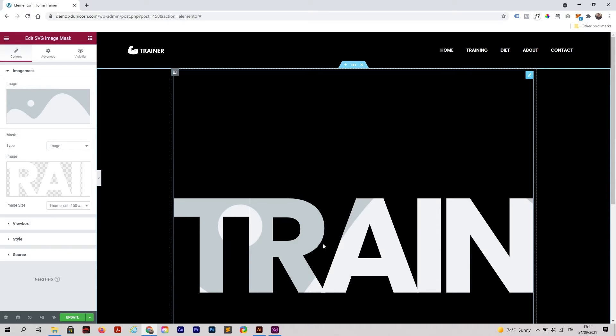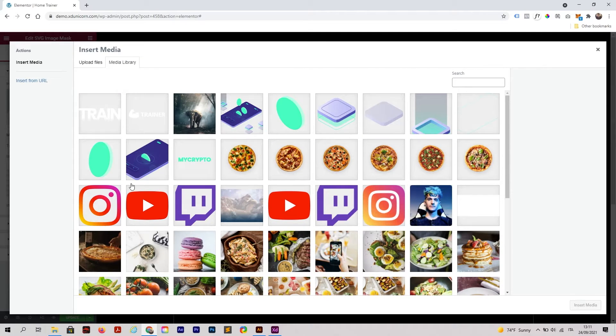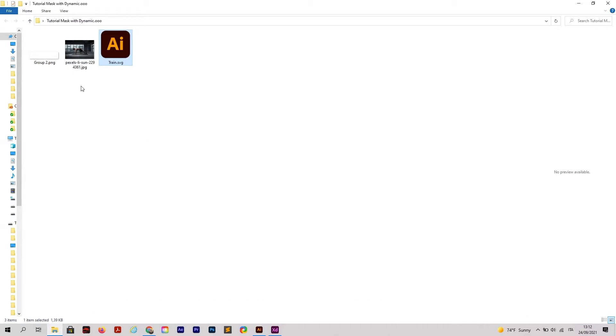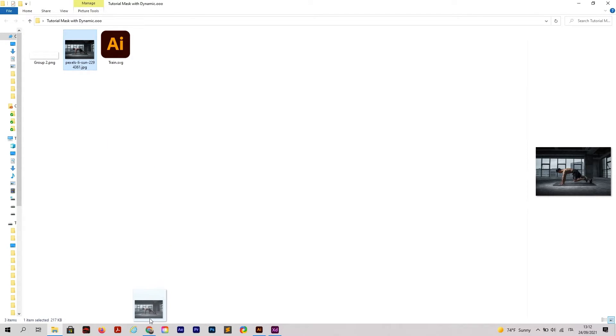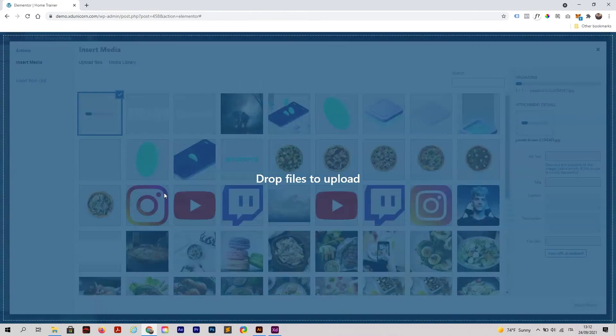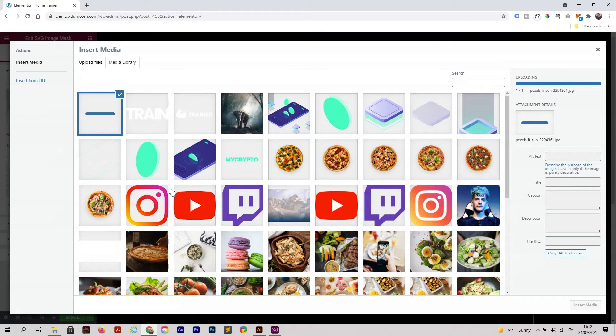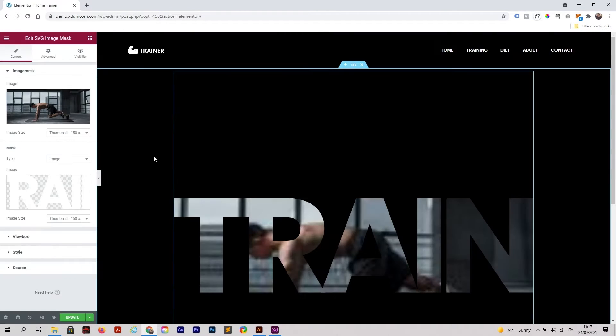Now the only thing we need to do is replace this image here. I'm going to click on this, get back to my folder, and I have a picture that I downloaded from Pexels. Get back to the page, drag and drop it here.